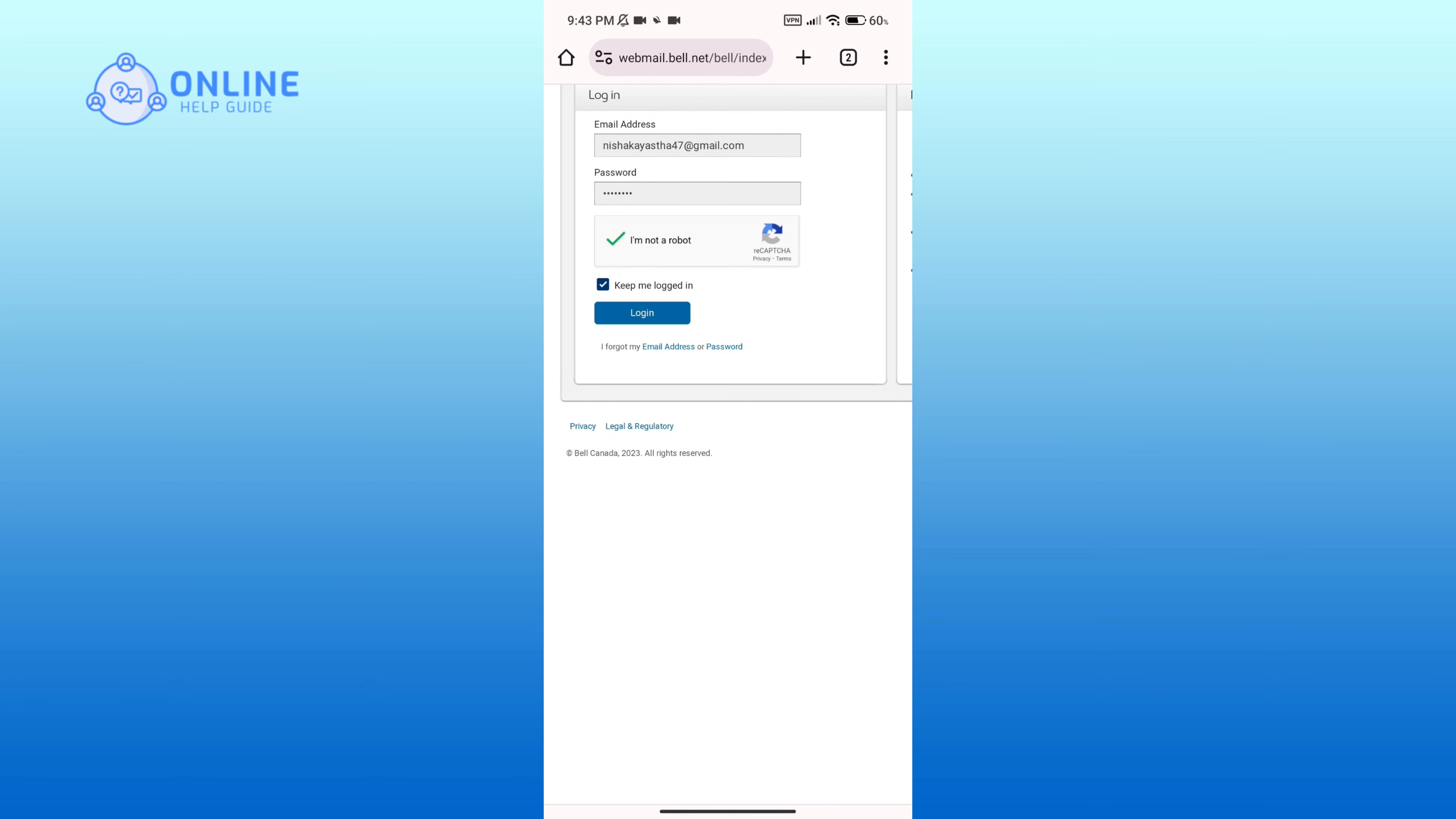If you do not remember your email address or password, then you can click on I forgot my email address or password link. After entering your details, click on the login button to proceed.